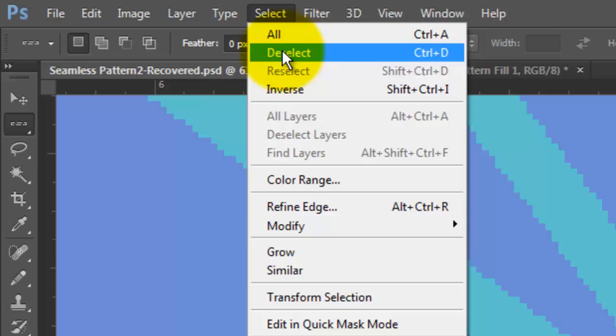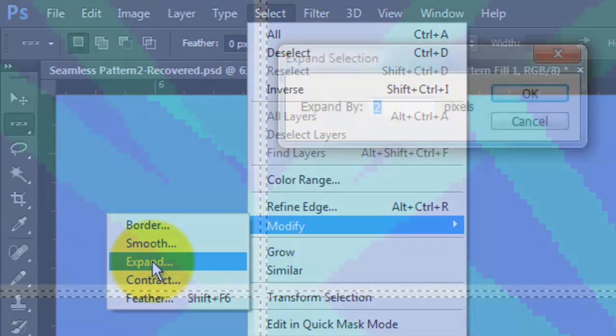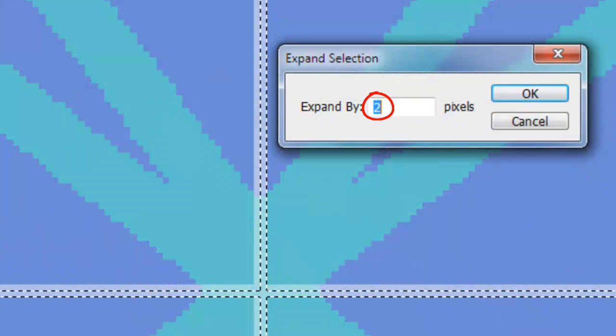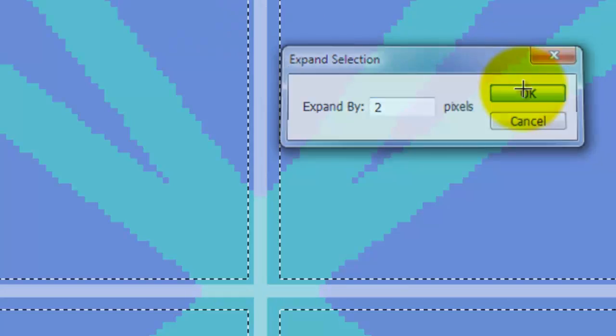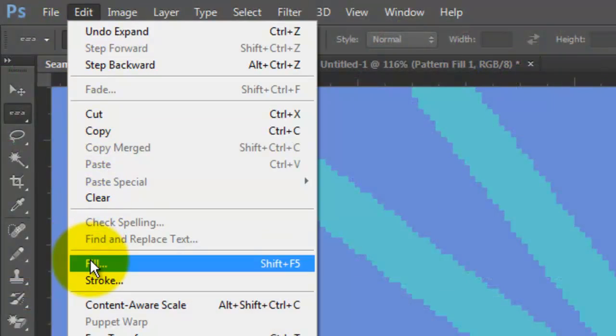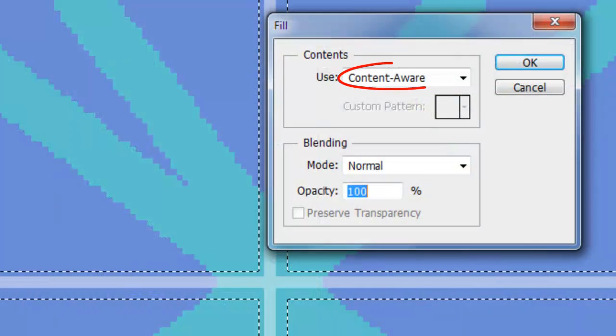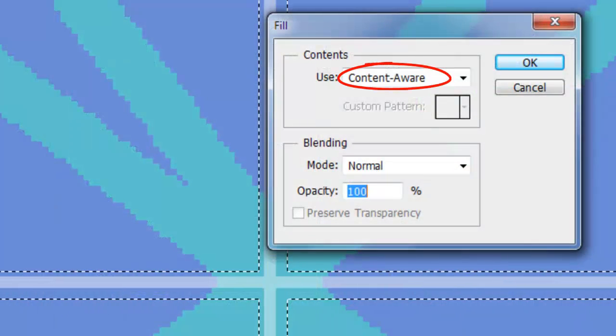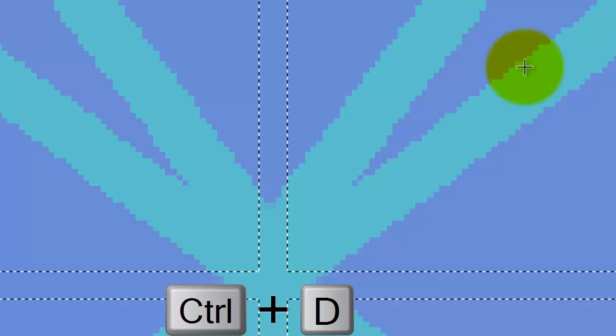Go to Select, Modify and Expand. We'll expand it by 2 pixels. Next, go to Edit and Fill. We'll fill it with Content-Aware. It takes a second or 2 for Photoshop to calculate it. To delete the selection, press Ctrl or Cmd plus D.